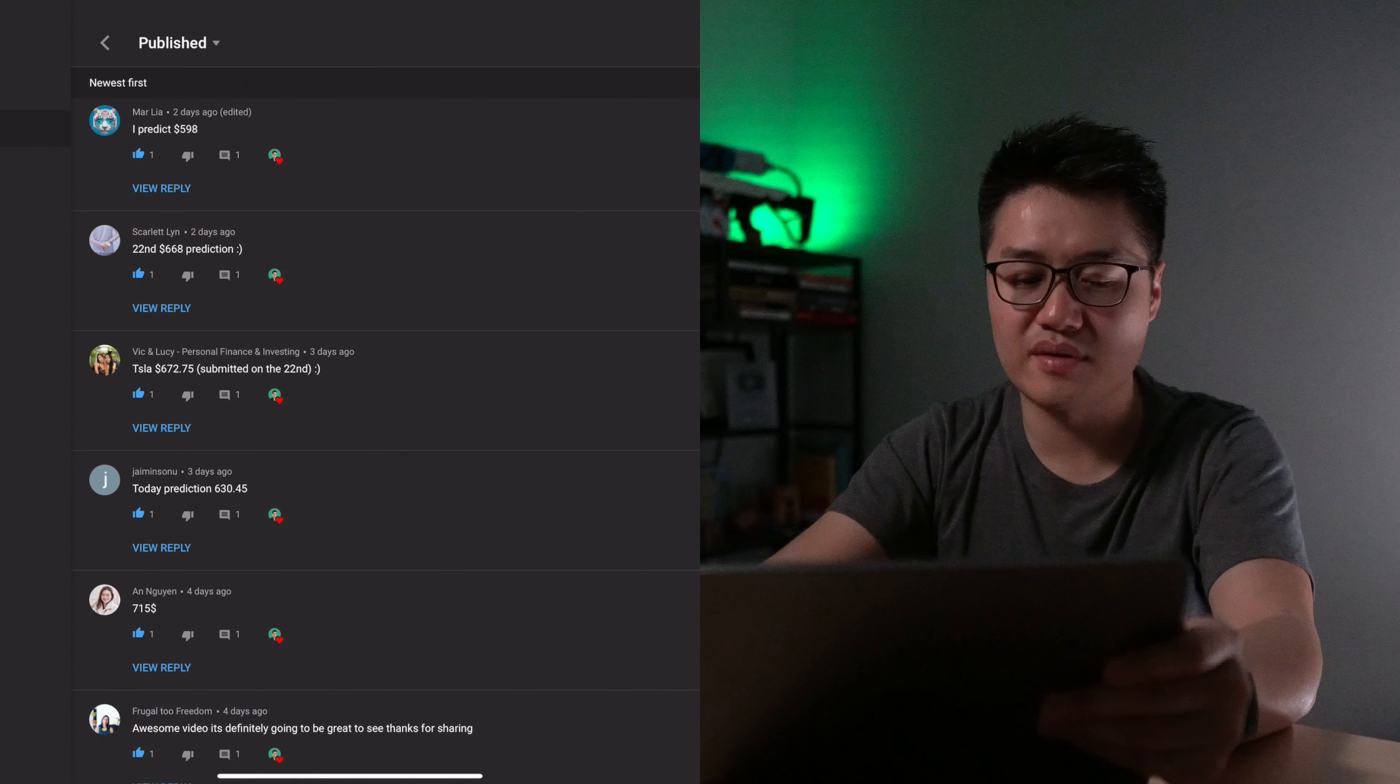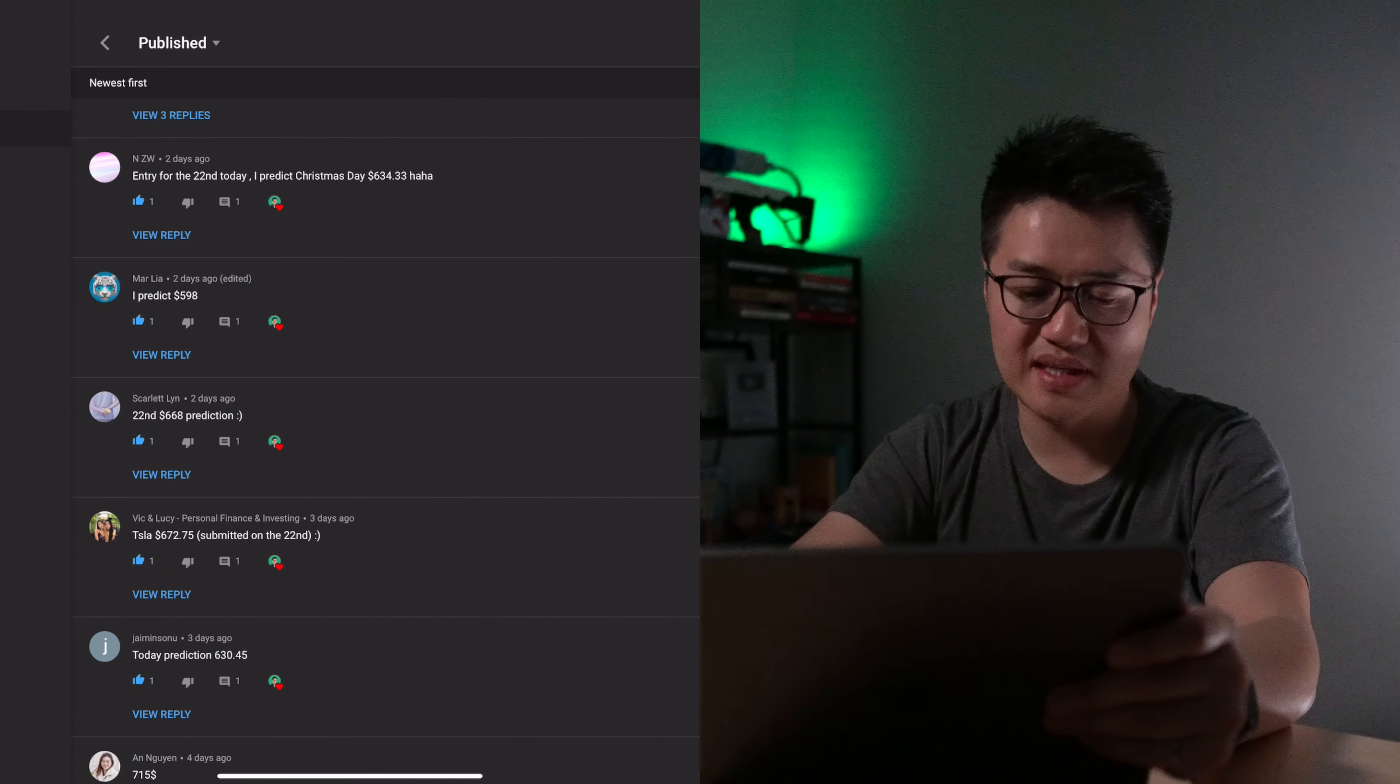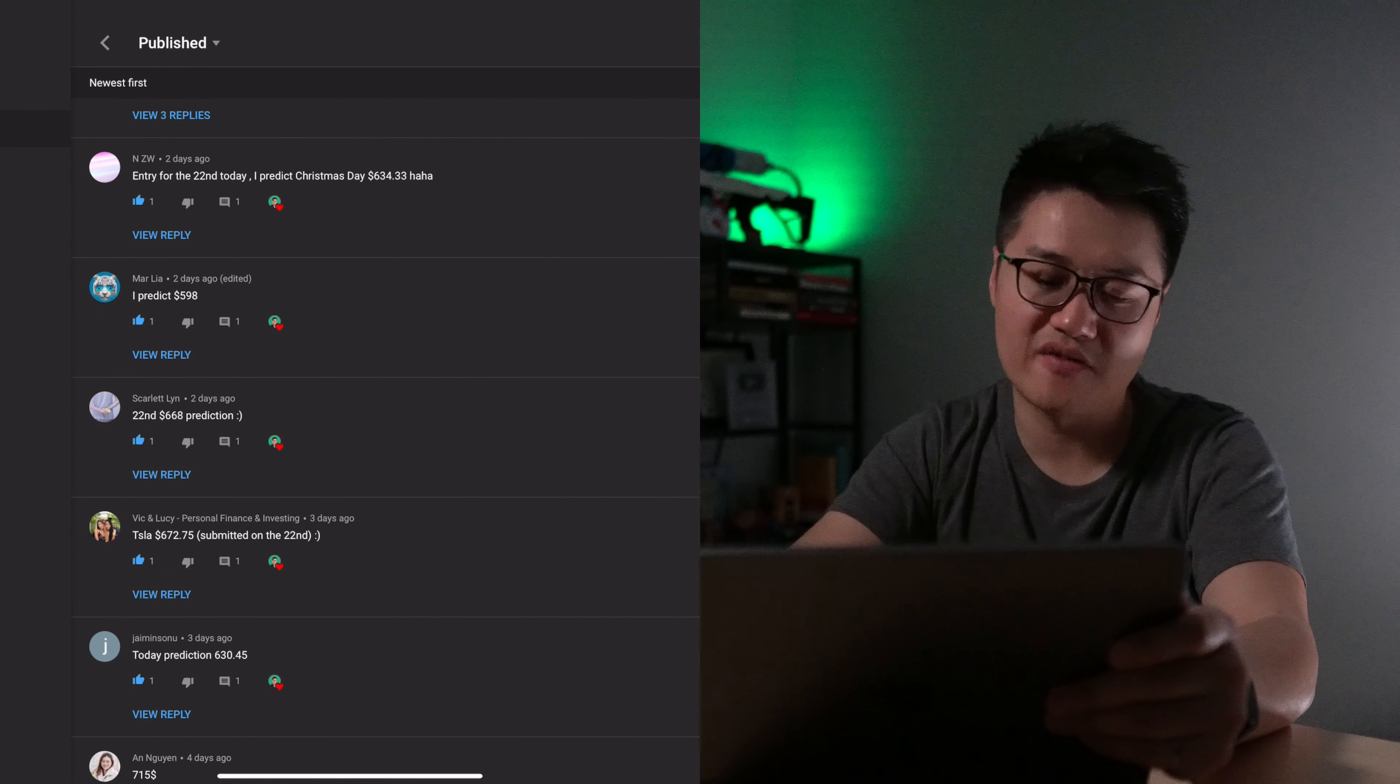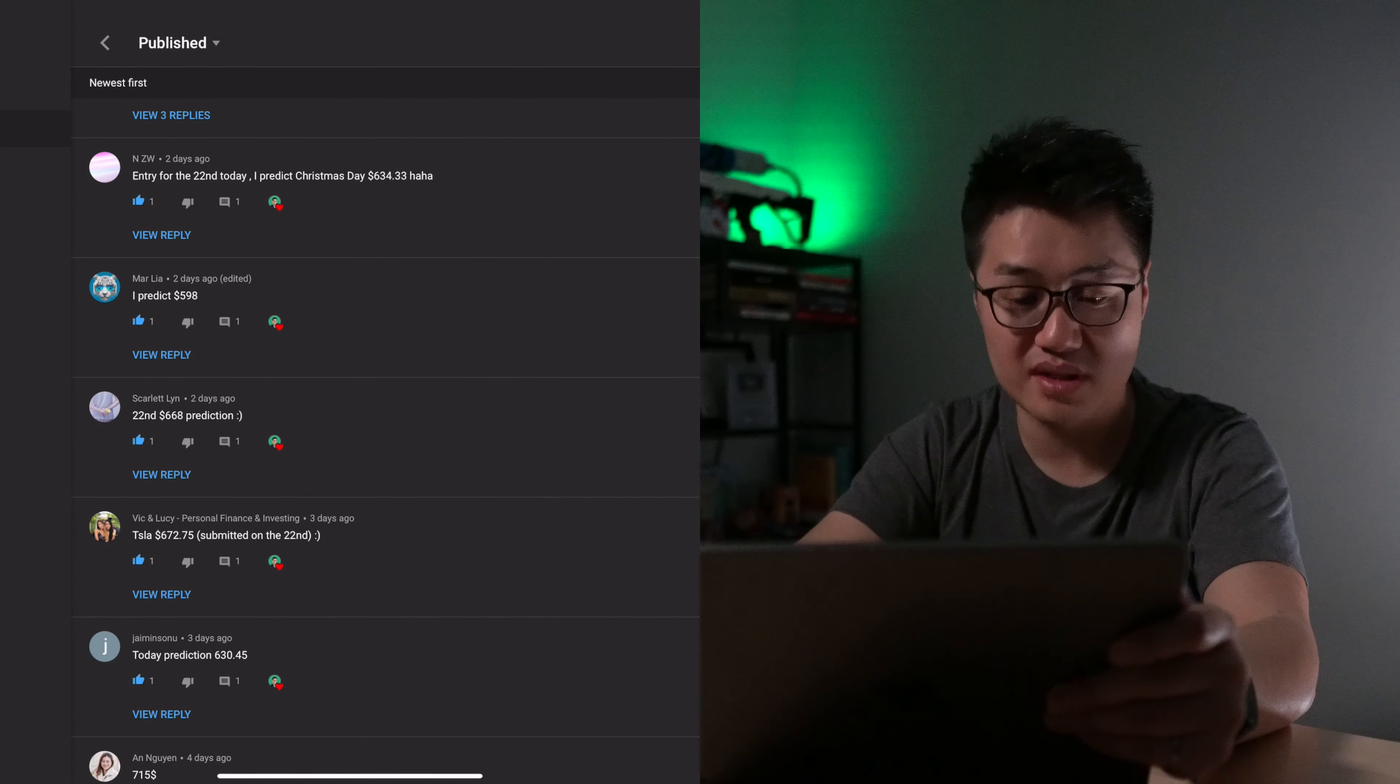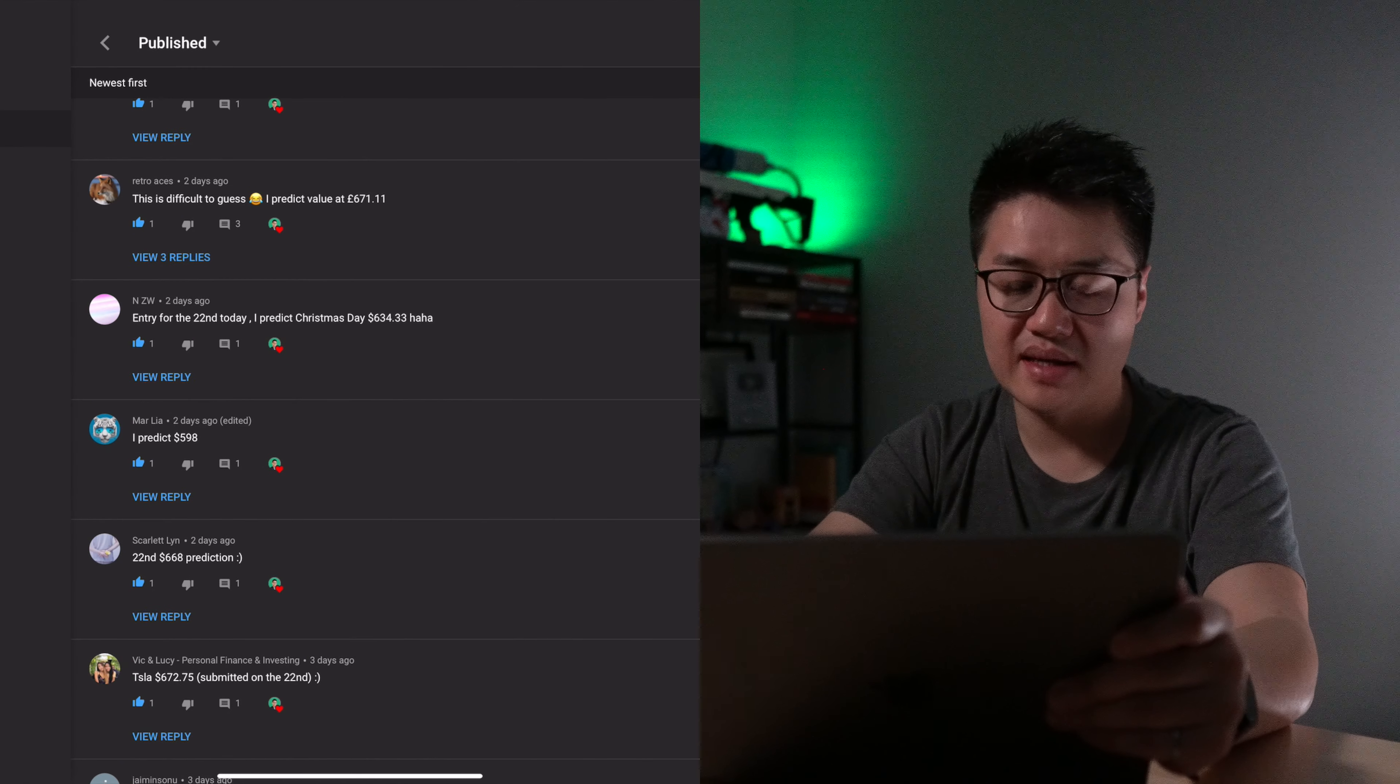Now we move on to the third day, the 22nd. Our first guess is $672. That's off by about $11. The second one here is a little bit closer. It's off by about $7 only, by Scarlet.